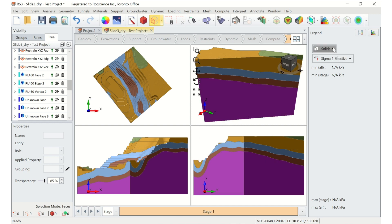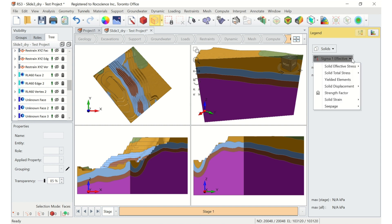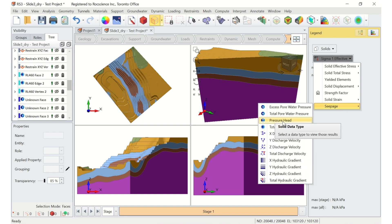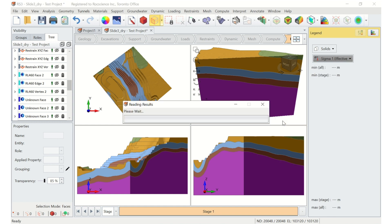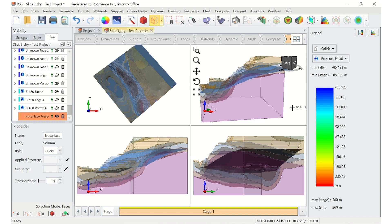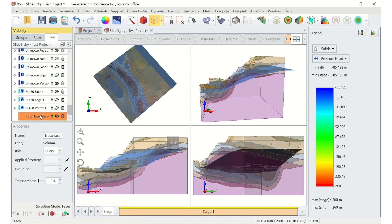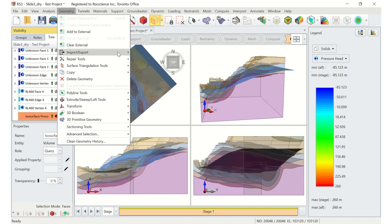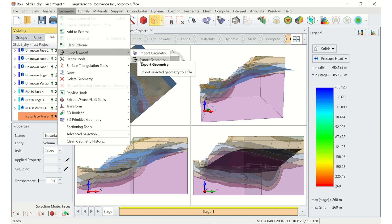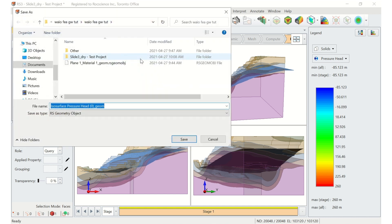If you want to view the isosurface in RS3, just go to the legend and select Pressure Head so it'll load. To export the isosurface, select it in the visibility tree, then select Geometry, Import-Export, Export Geometry. Save this surface as an RS geometry object. This file is what we're going to import into Slide3.